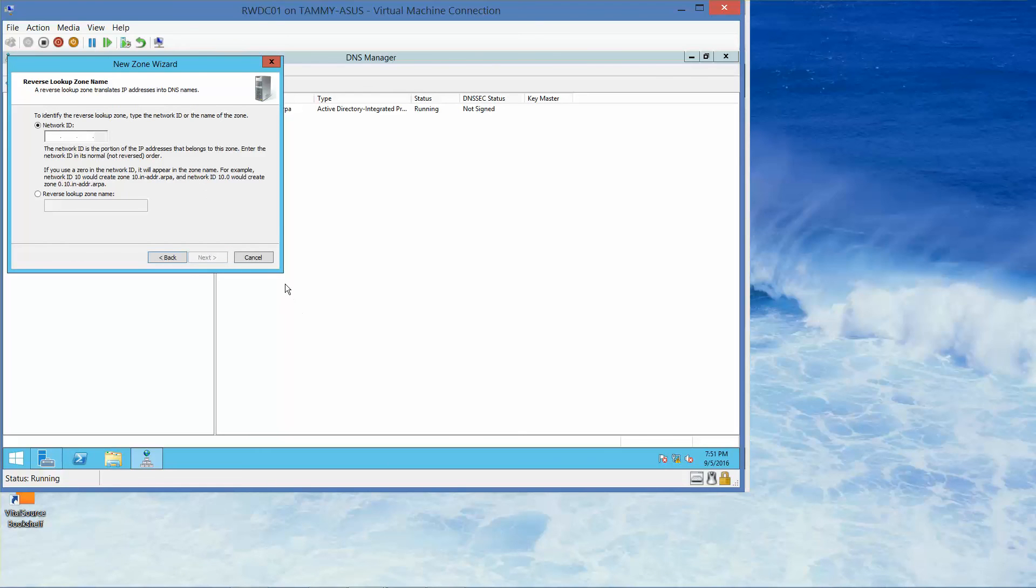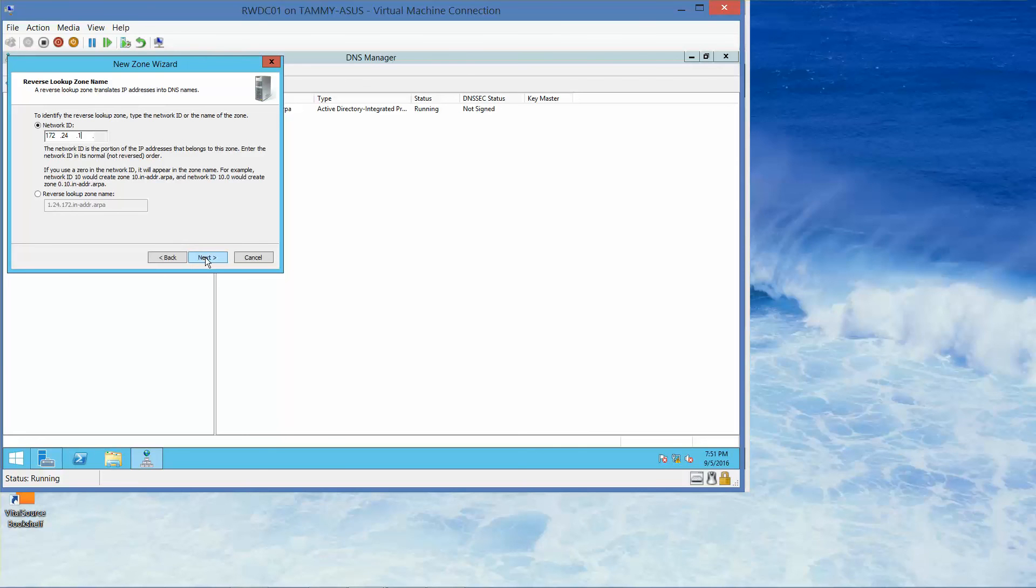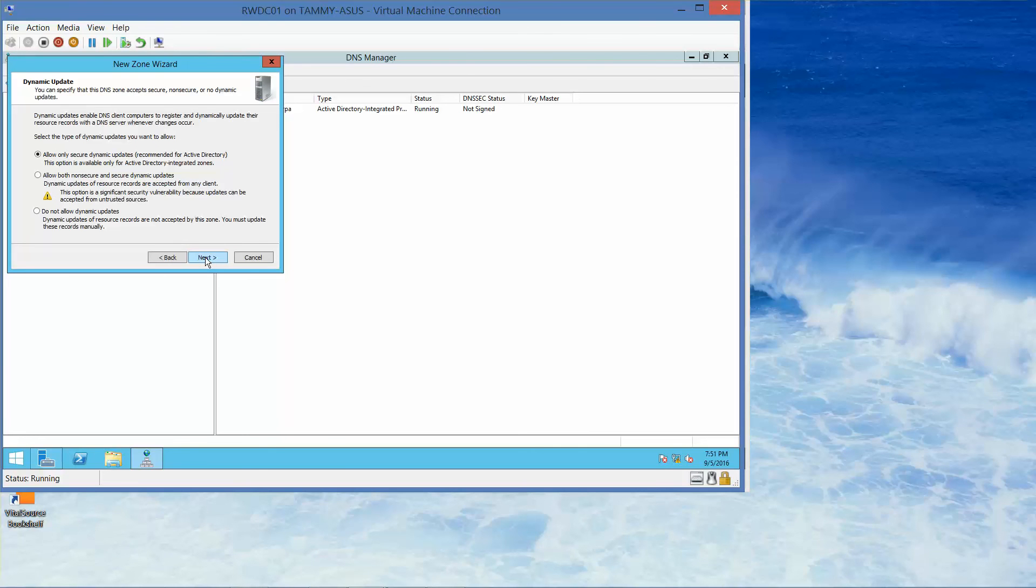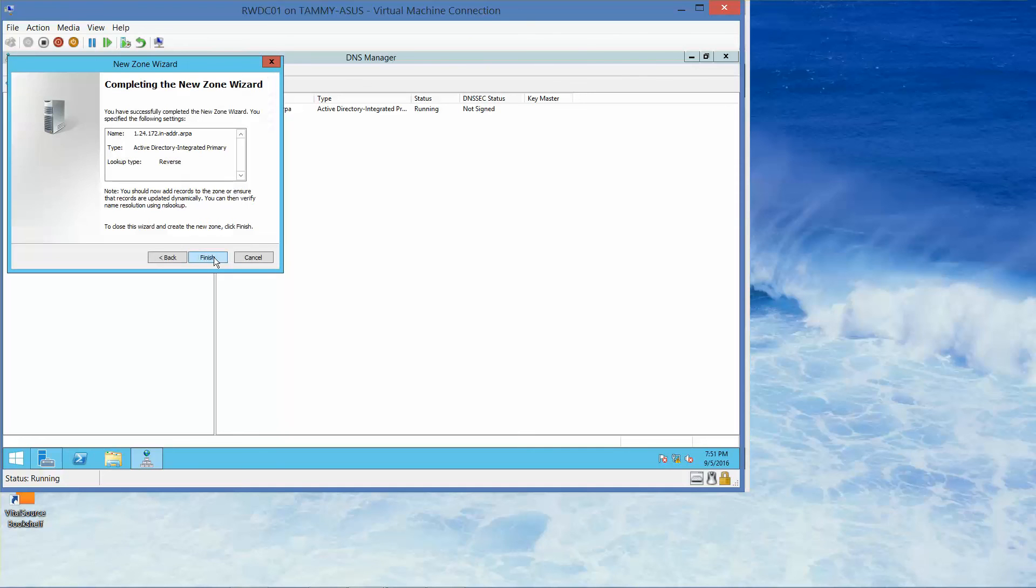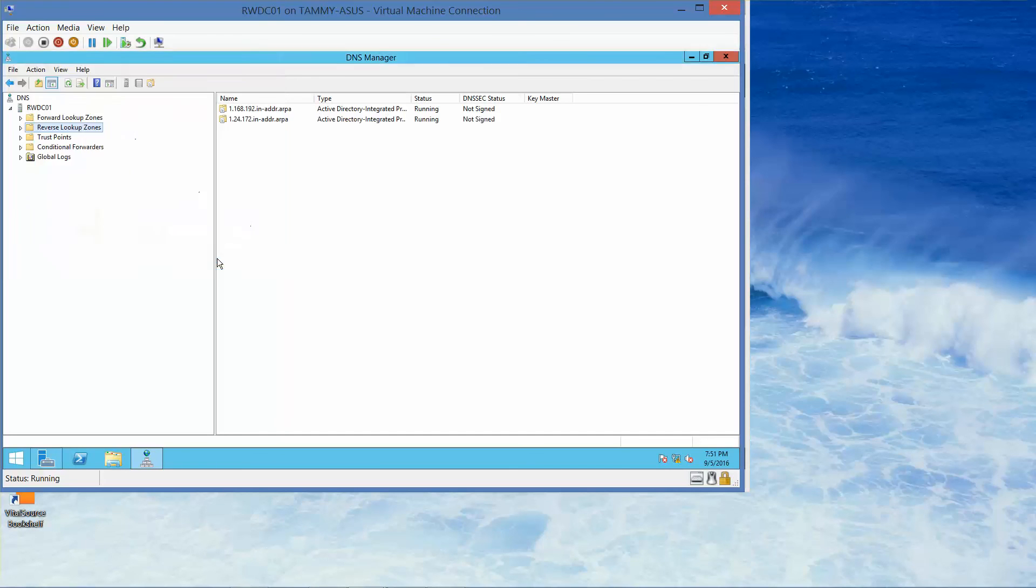Under the network address, we're going to type in 172.24.1 and then click on Next. On the dynamic updates, we'll go ahead and click on Next. If you're following along in the lab manual, this would be where you would take your next screenshot. Go ahead and click on Finish.